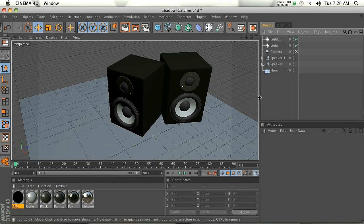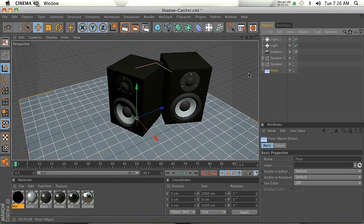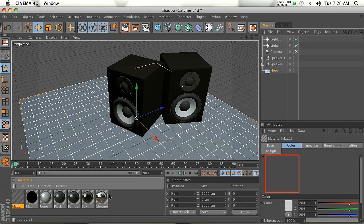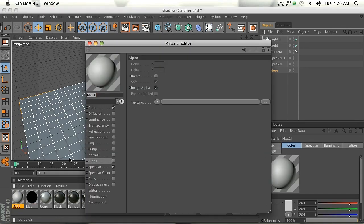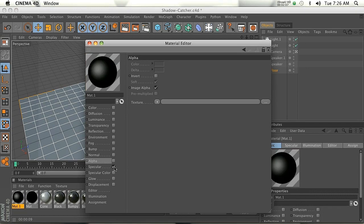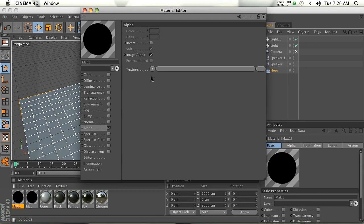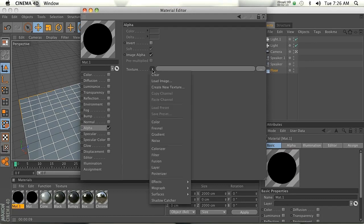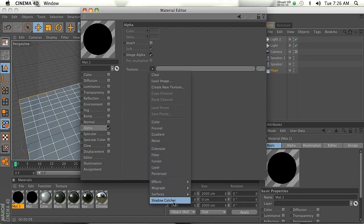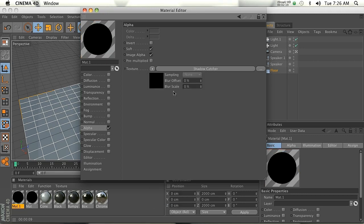Alright, so we are going to put this on the floor plane actually. So we'll make a new material. Open that up and disable all the check marks and then check on alpha. This is the important part right here. In the texture, on the bottom of your dropdown there's Shadow Catcher. That's the plugin we just installed. So go ahead and click that.